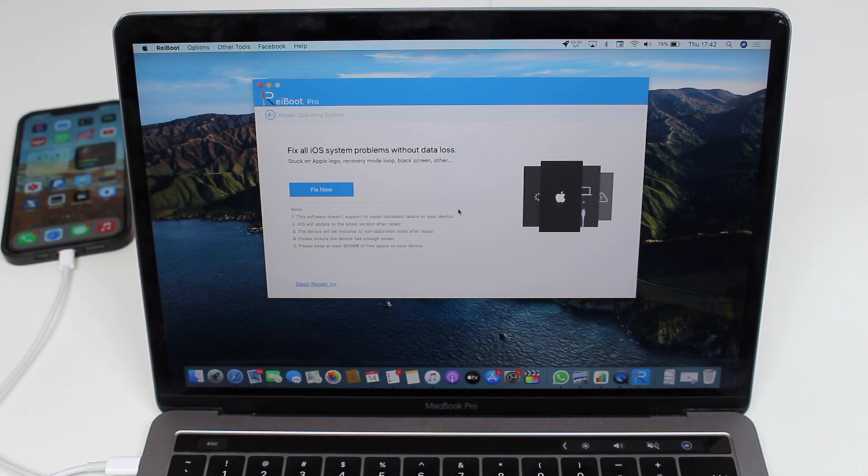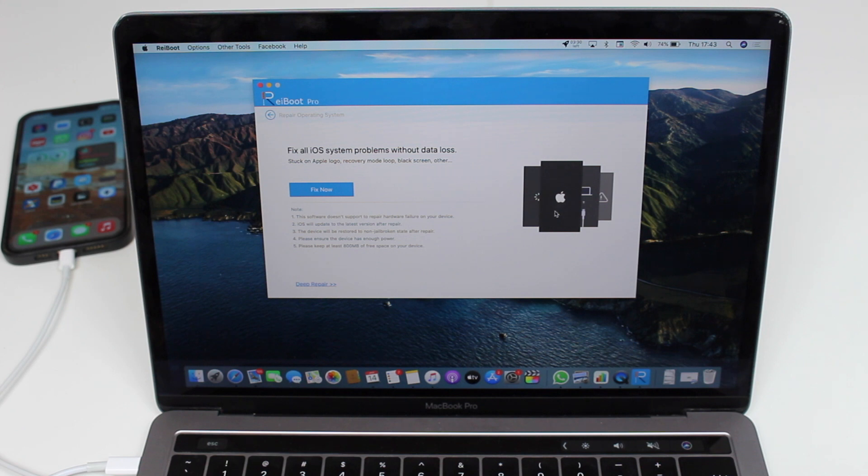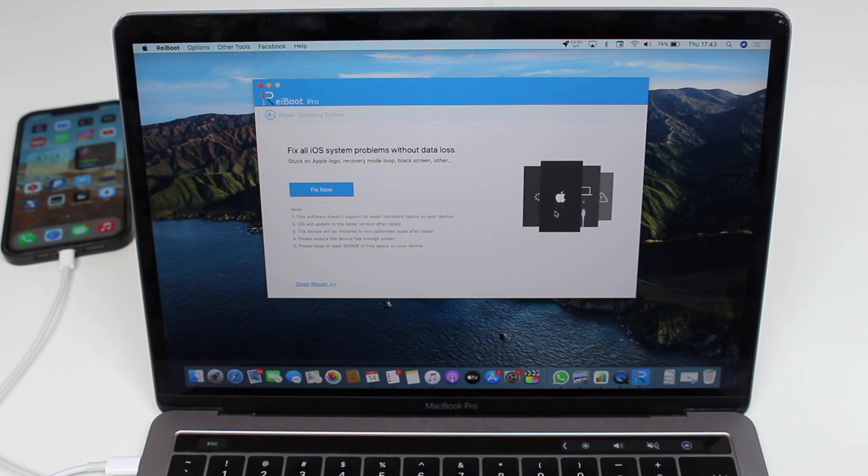You can exit recovery mode very easily, and you can also fix any sorts of iOS problems. For example, if you have the Apple logo on the screen, any kind of warnings, sometimes a blank screen or a dark screen, ReiBoot can help you out.